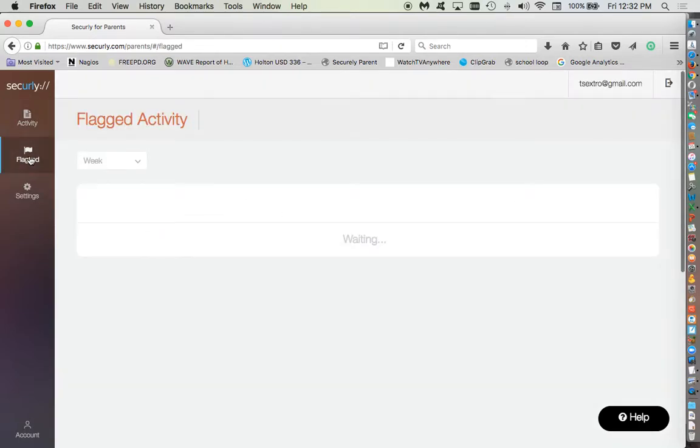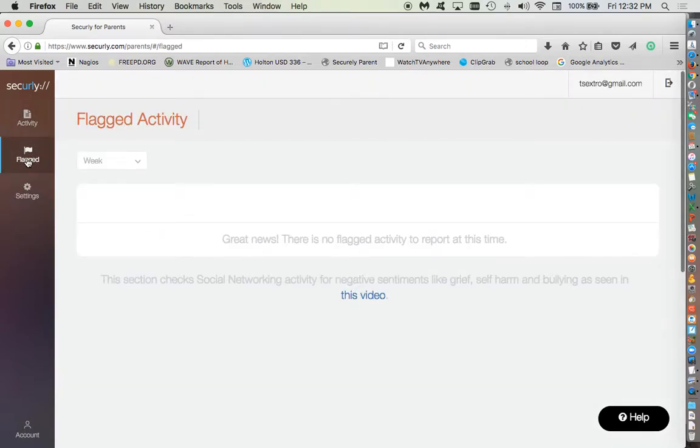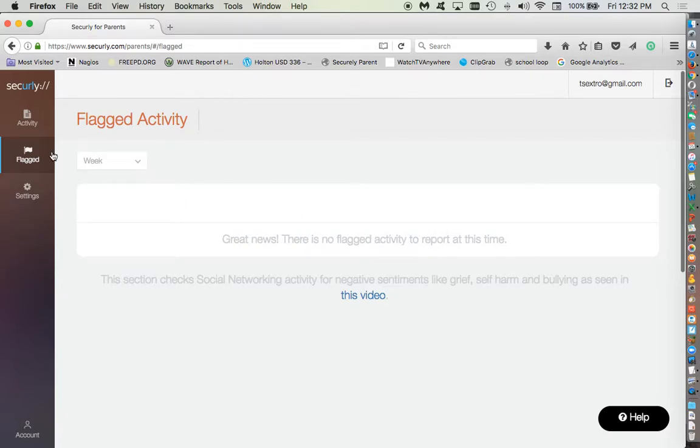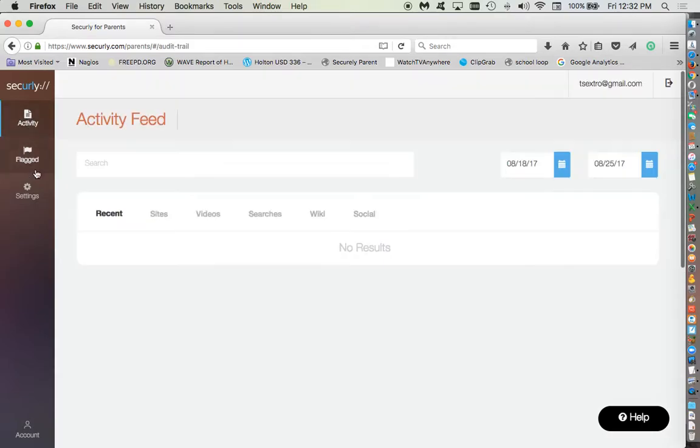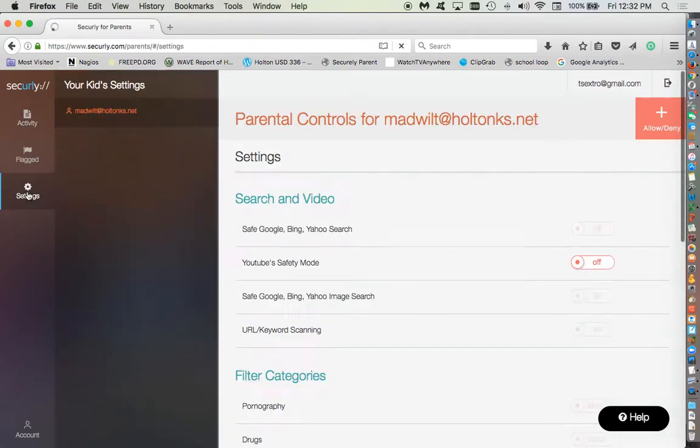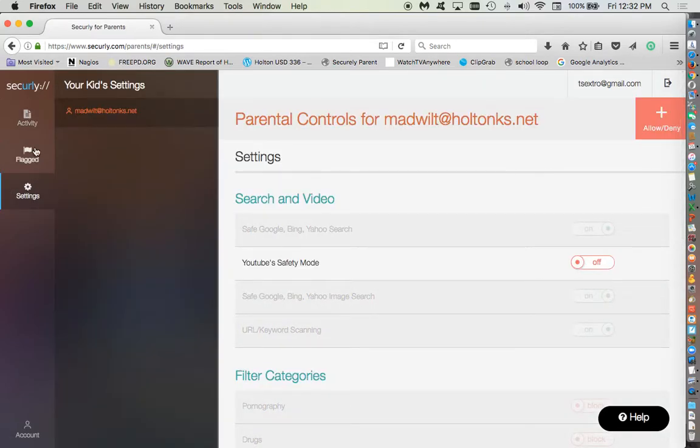Flagged will be coming eventually to parents. If there's something inappropriate and those kind of things that are going on, that may pop up here. We don't have that set up currently, but I plan on doing so. The more important piece probably of all this besides the activity is the settings.